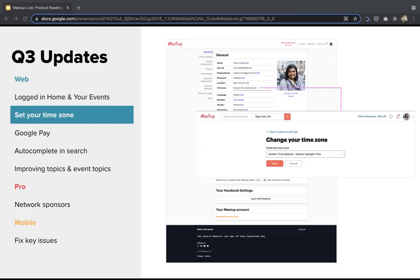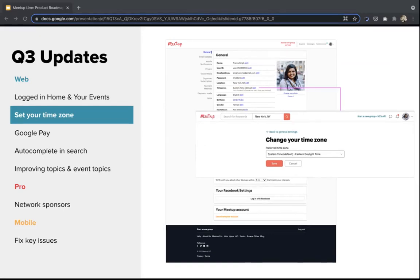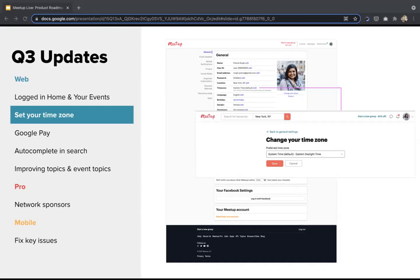In response to customer feedback, we shipped a feature that lets you explicitly change your time zone. We know people move or travel and want to see event times in a different time zone, but before this it was really hard to tell Meetup which time zone you wanted. Now you can modify your time zone from your profile page. This is part of a larger effort to improve how we display time zones across the site.